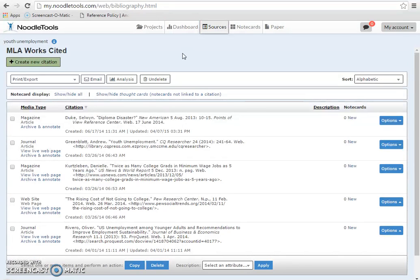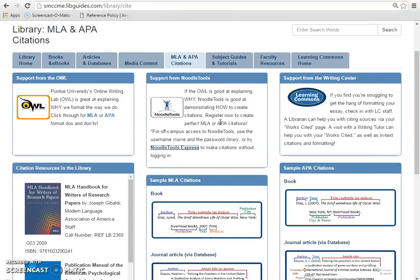You can continue working where you left off in any project, as well as print, download, and save your work. If you're in a hurry and need just a few citations, you can use NoodleTools Express.